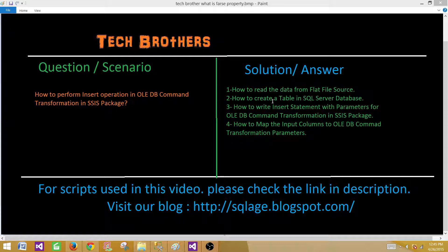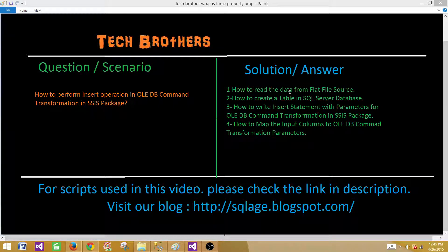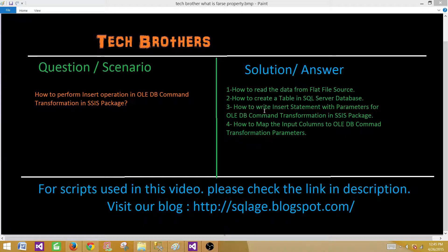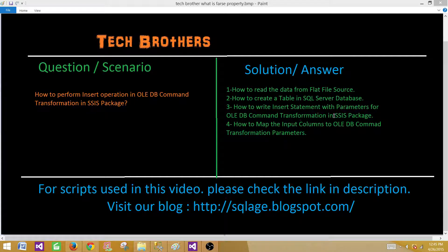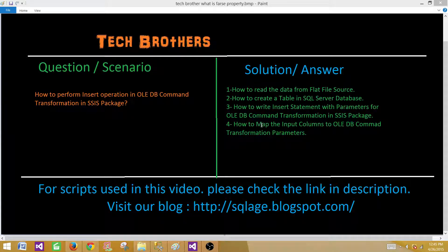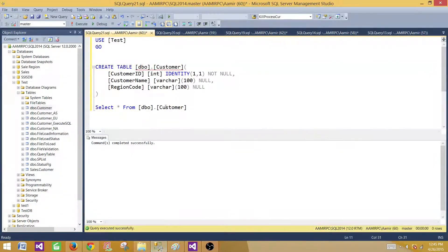Now what we are going to learn: how to read data from a flat file by using flat file source, how to create a table in SQL Server database, how to write insert statement with parameters for OLEDB command transformation in SSIS package, and finally how to map the incoming or input columns to the OLEDB command transformation parameters. So let's go to the SSMS and take a look.